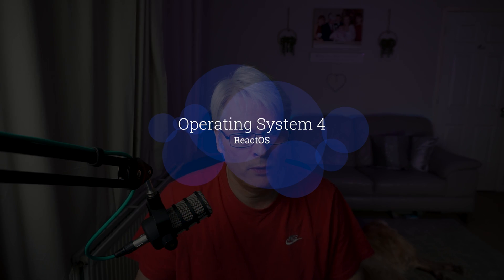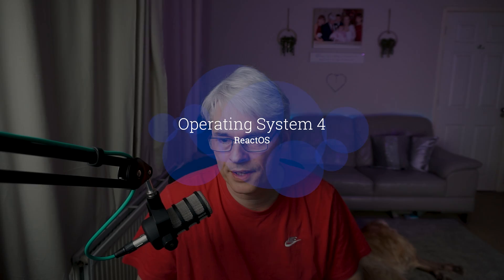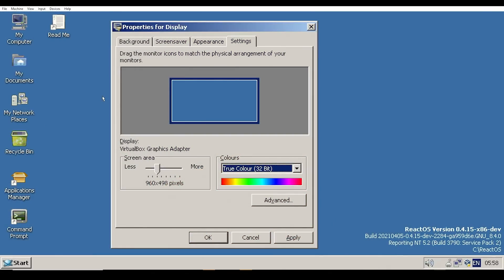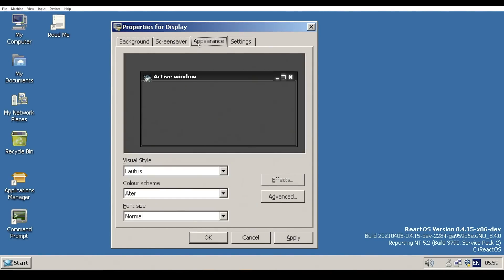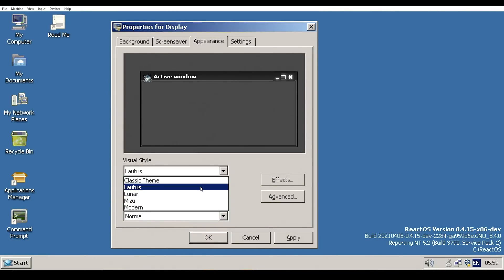So OS number four: ReactOS. Now this is an interesting one. So this is an open source clone of Windows, very Windows-like, got an emulation layer, got File Explorer, all written in C++. Most of it is written in C. And it's implementing the Windows API functionality, which is quite impressive when you think about it, given that that is all closed source.